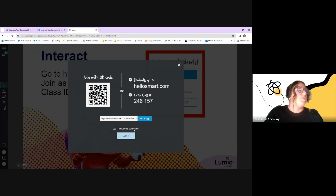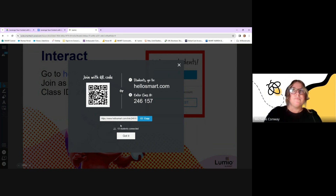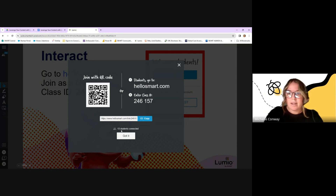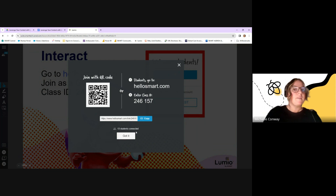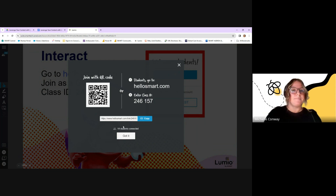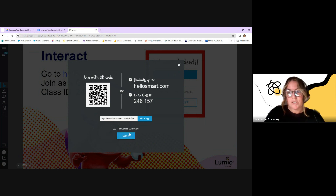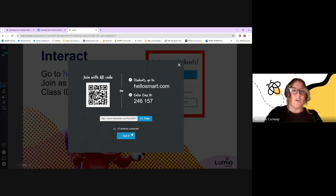It looks like I have about 17 students. If you're having any trouble, feel free to put it in the chat. You're going to experience Lumio in this first half of today's session as a student, and then we'll get in and talk about building as a teacher.